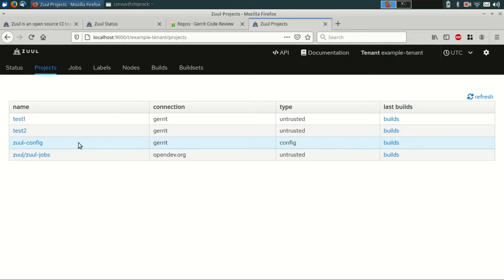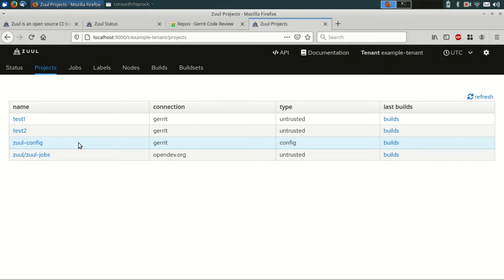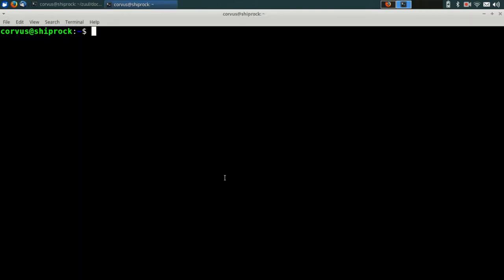You can see a fourth project on here, the zool-jobs repository. That isn't hosted locally, that's on the opendev.org server. We're going to use that later to take advantage of some already defined roles and jobs that the community has developed that we can go ahead and use locally.